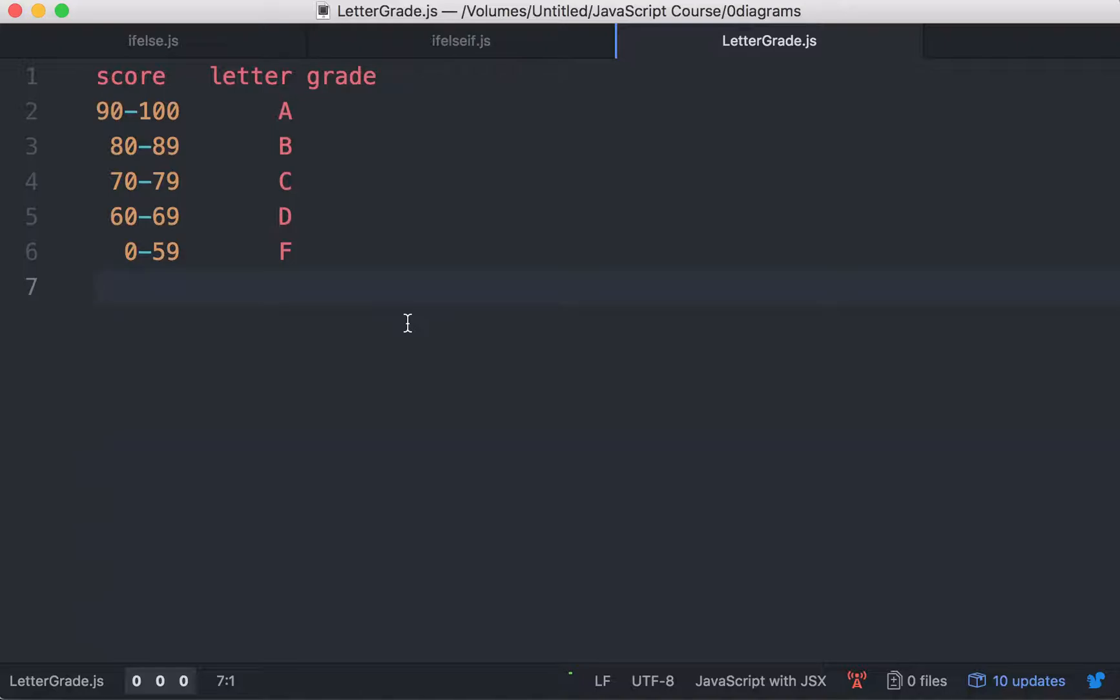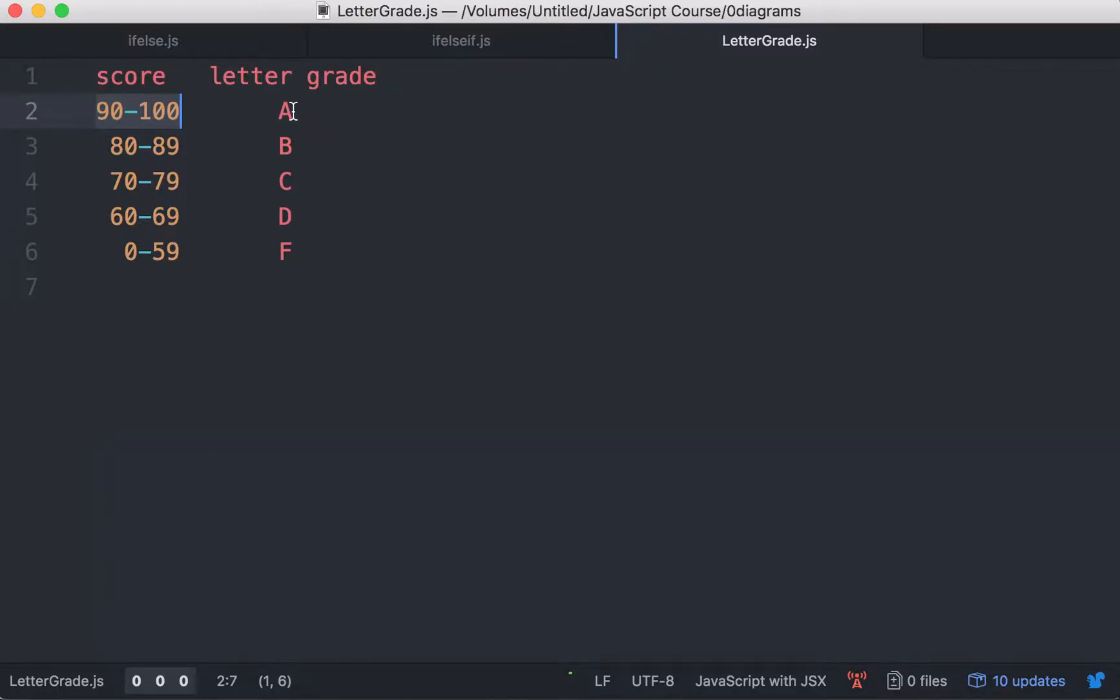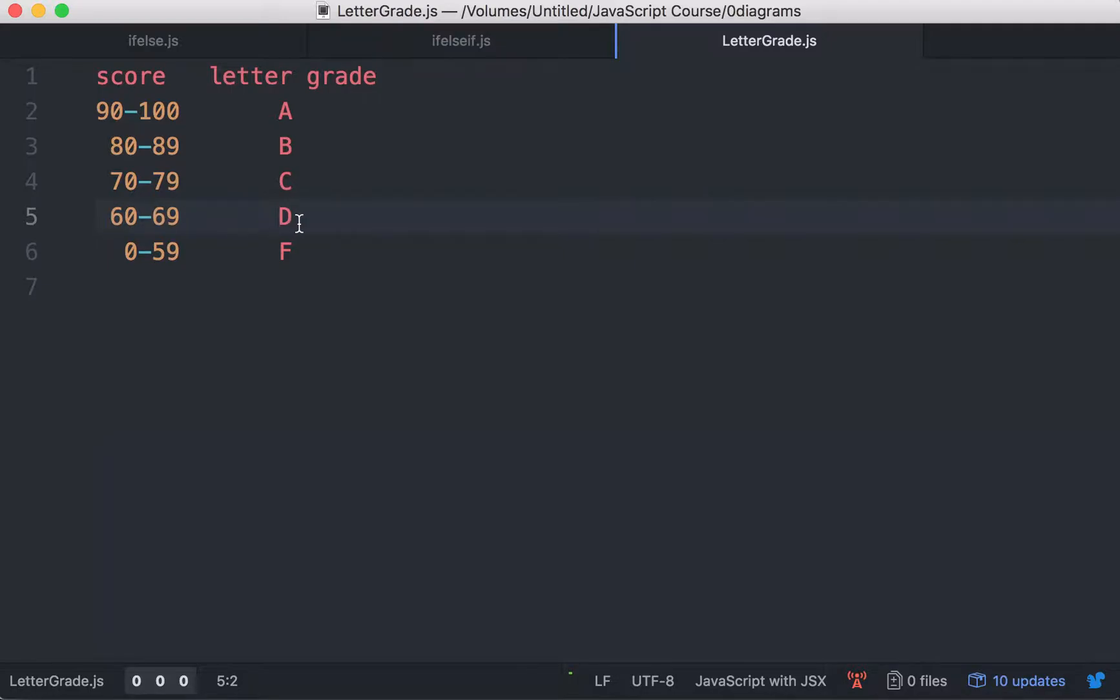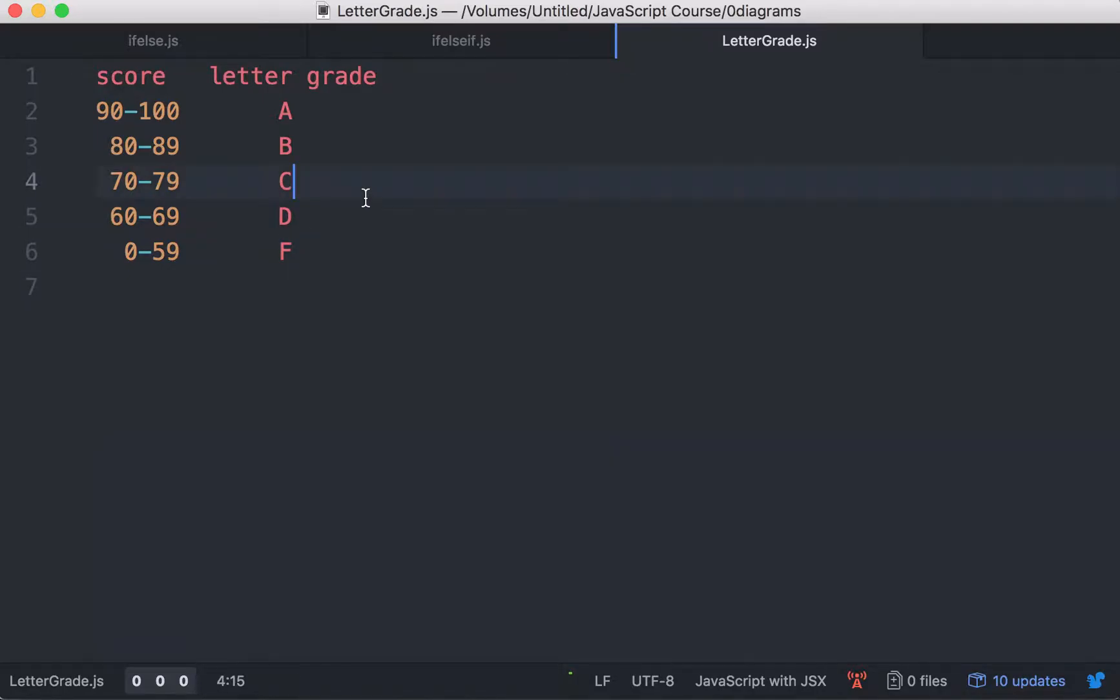Looks like we have some cases here. If you get between 90 and 100 points, you get an A. If you get between 80 and 89, you get a B. If you get between 70 and 79 points, you get a C. If you get between 60 and 69, a D. And if you get below 59, you get an F. You fail. We have five cases. How would we accomplish this?